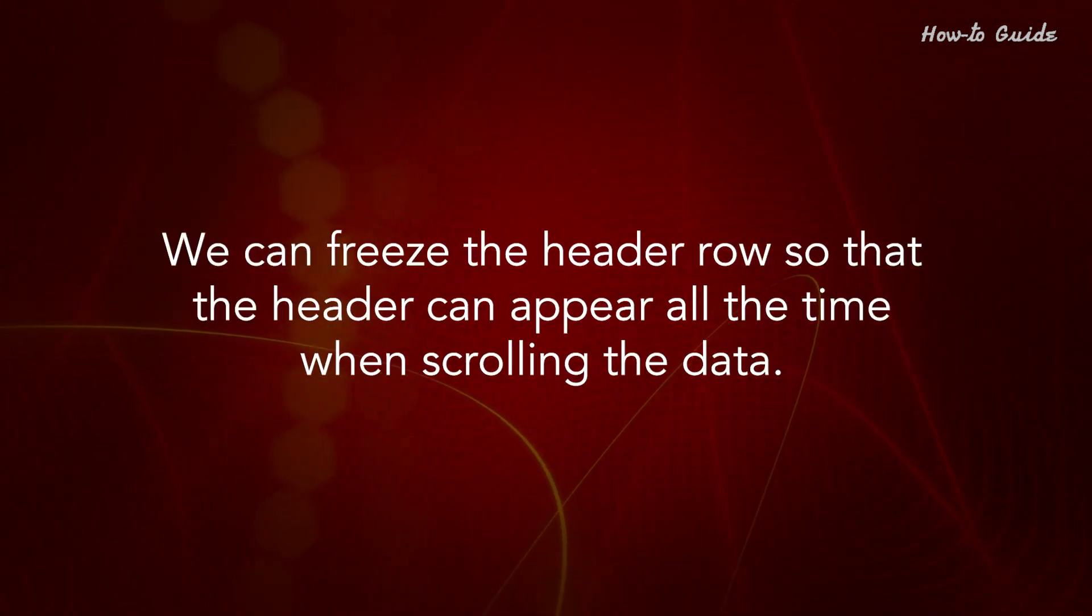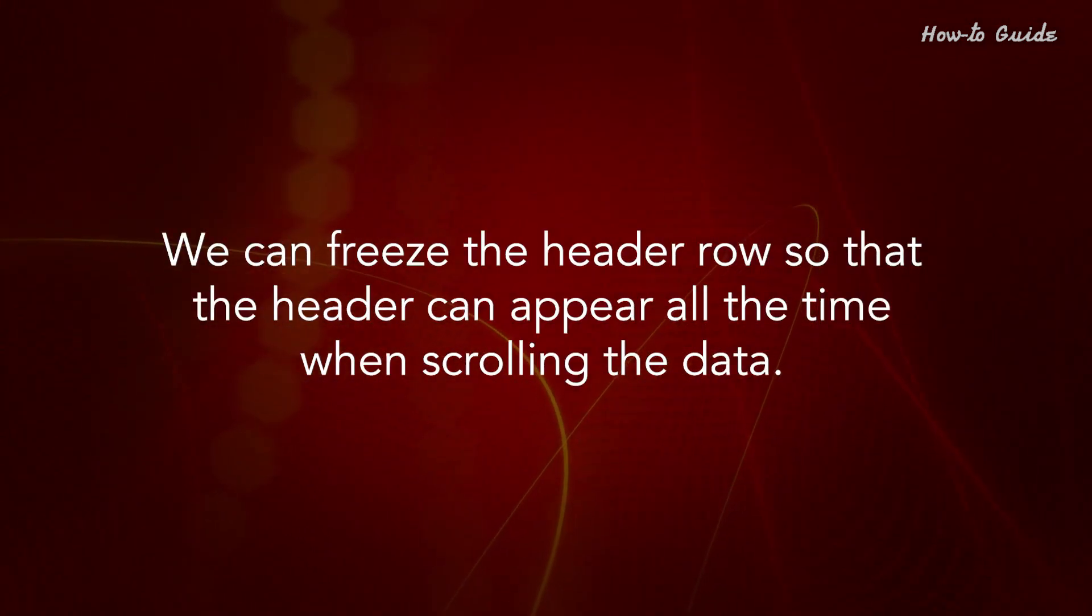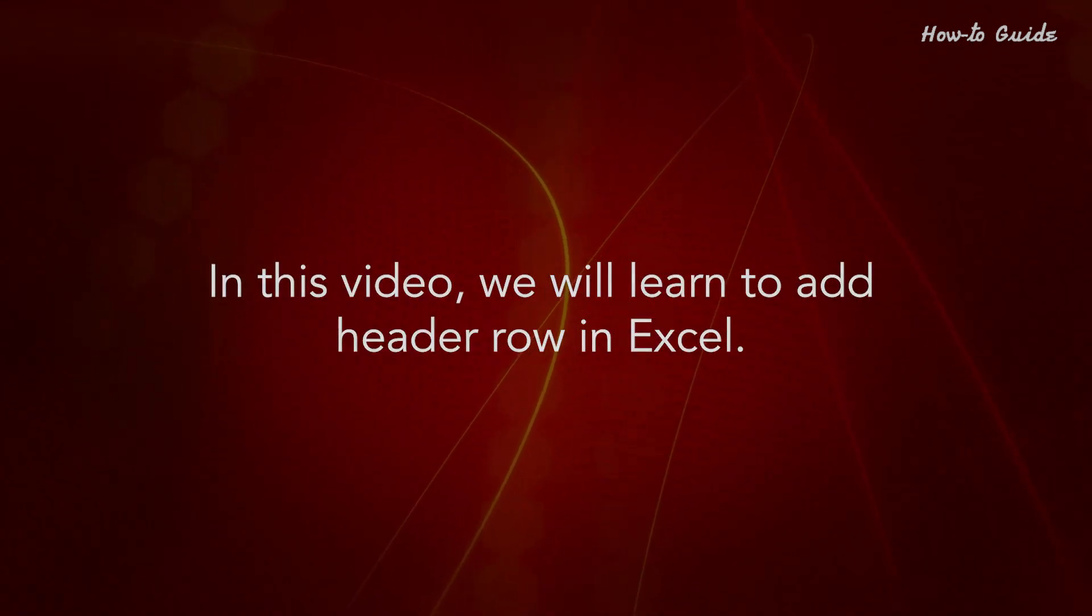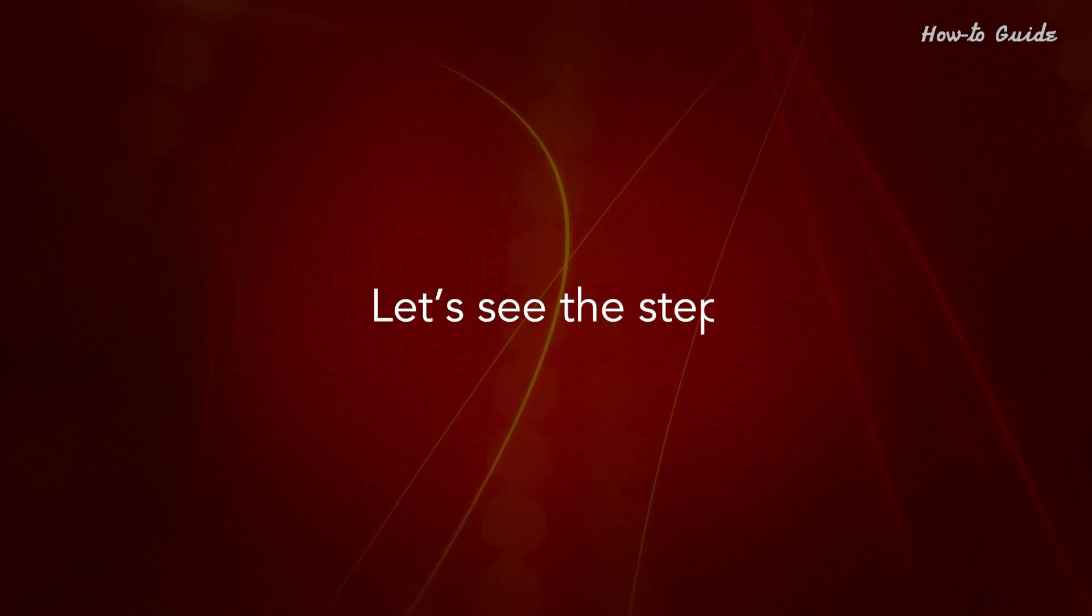We can freeze the header row so that the header can appear at all times when scrolling the data. In this video, we will learn to add header row in Excel. Let's see the steps.